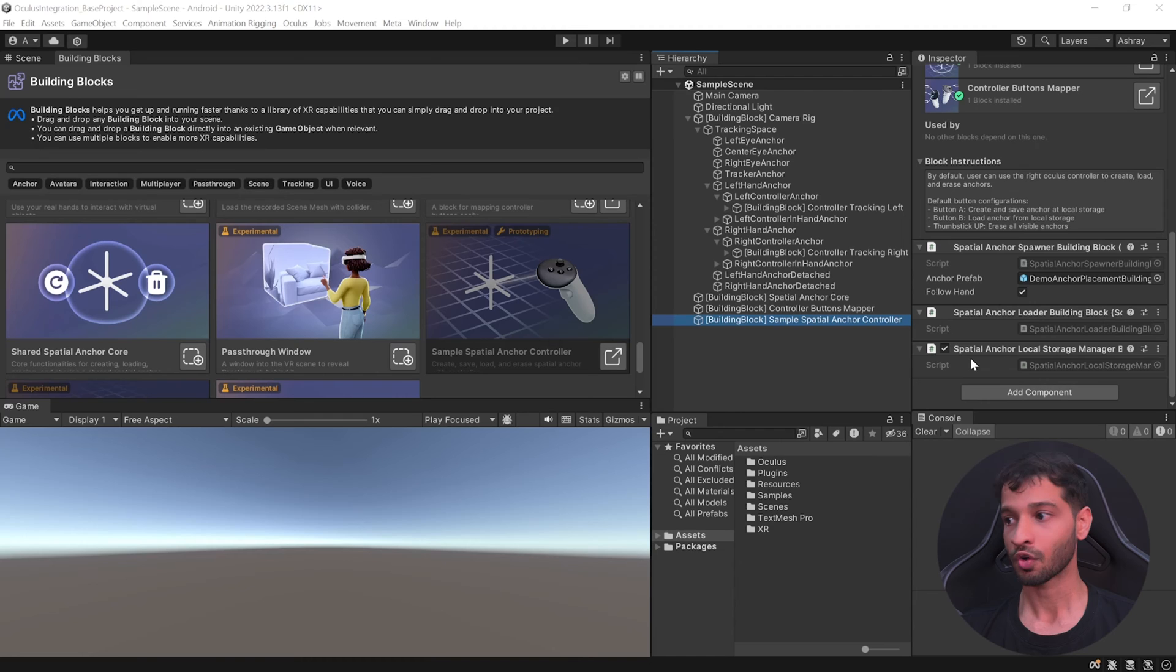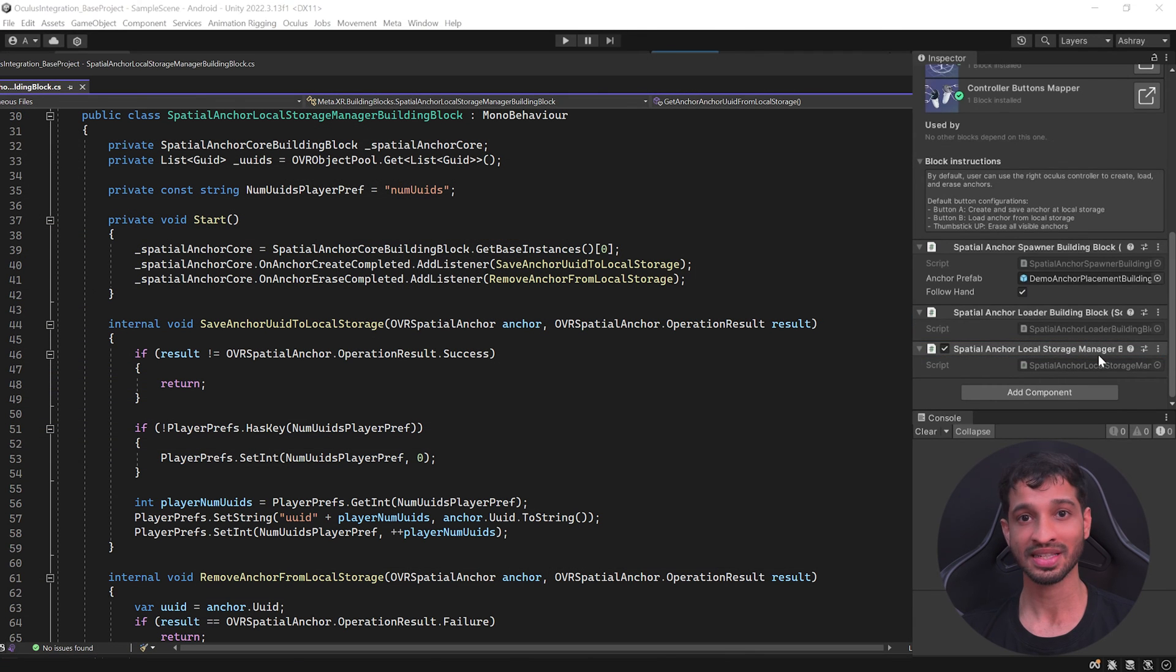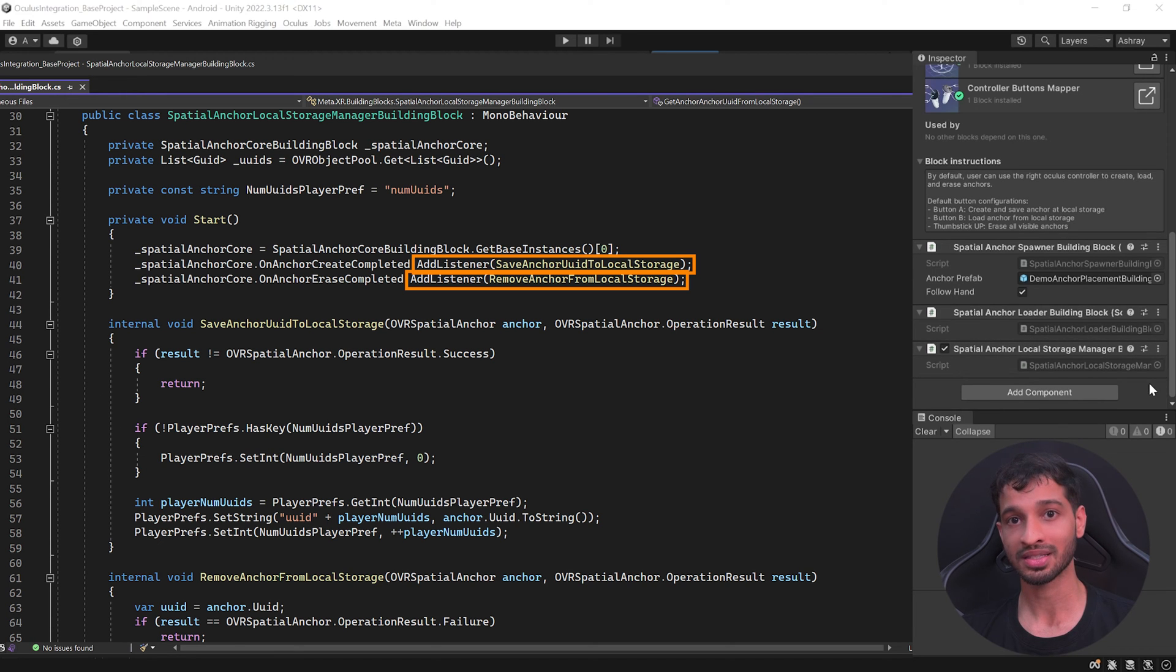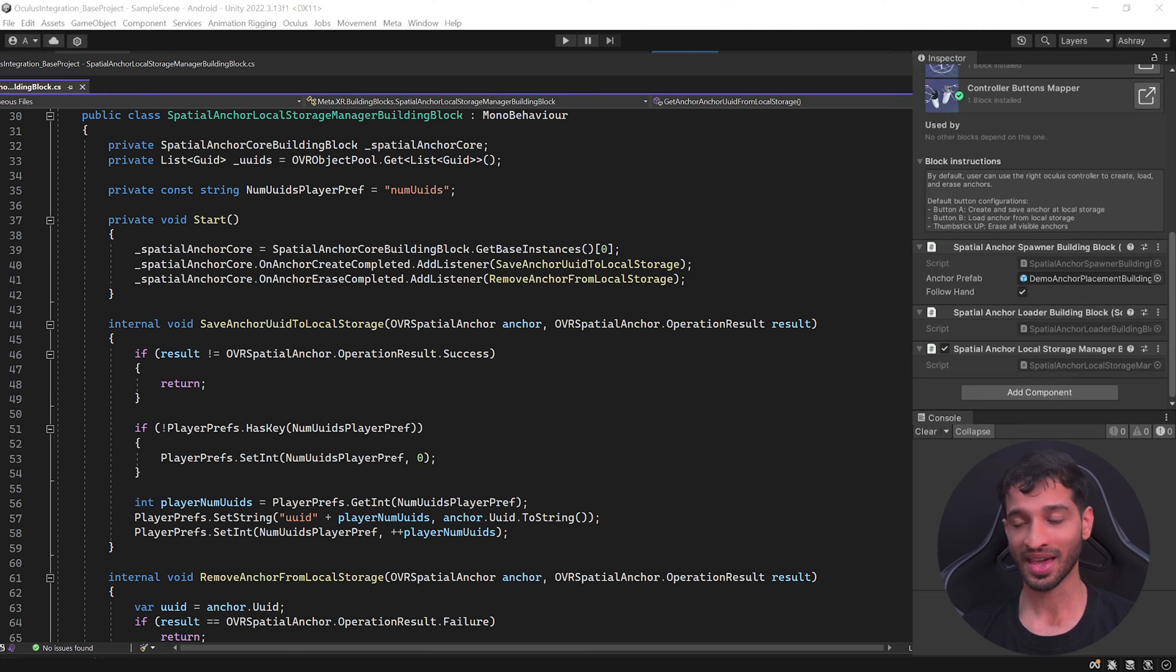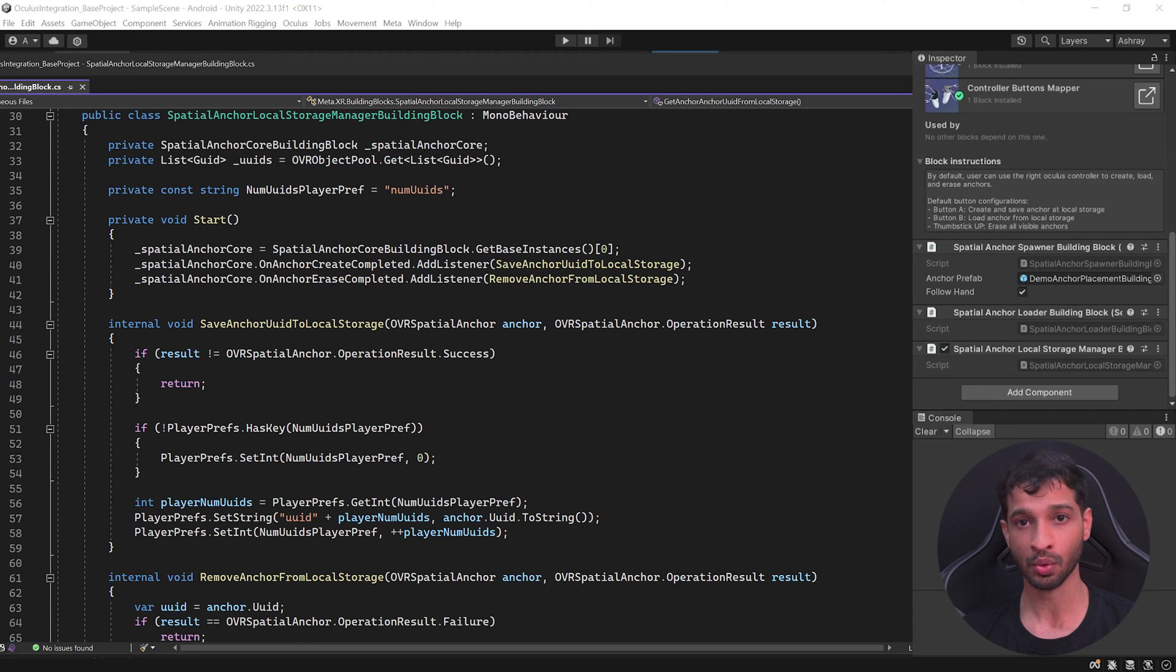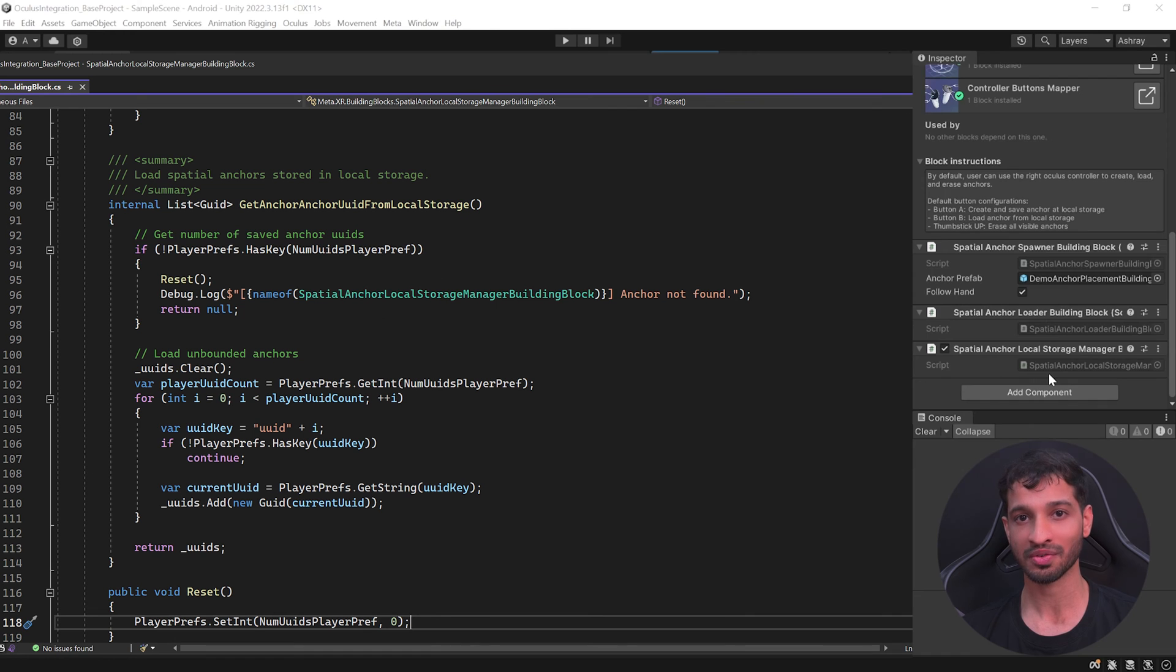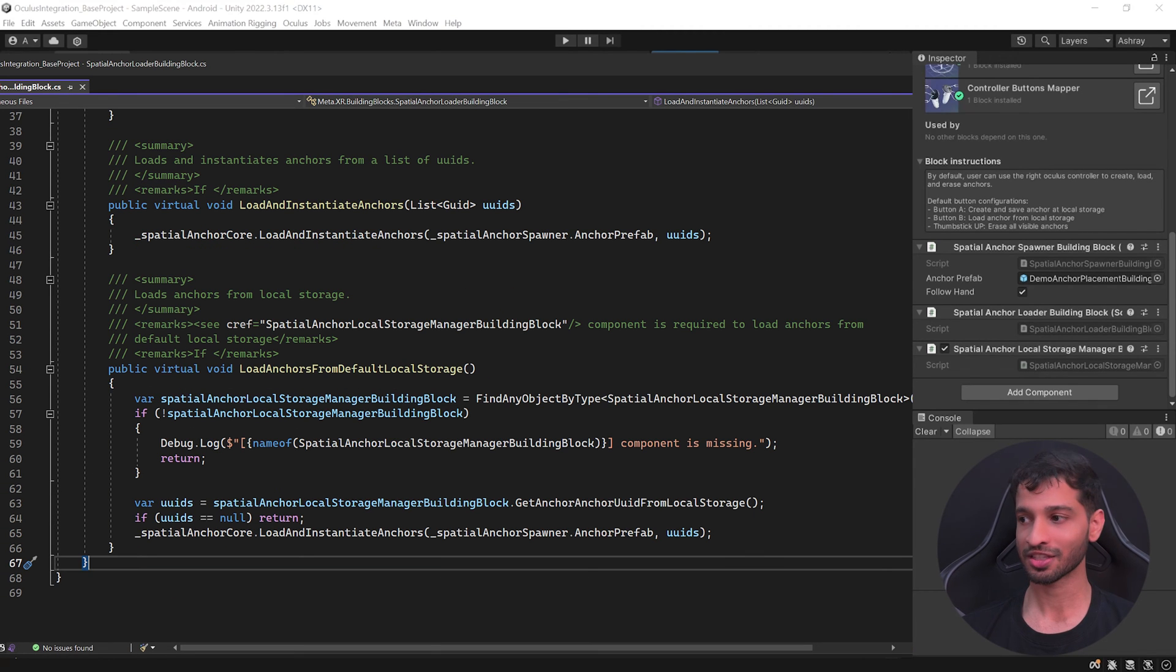The Spatial Anchor Local Storage Manager listens to two of the Spatial Anchor Core events: when anchors are created and when they're destroyed. When anchors are created, it receives a callback from the Anchor Core along with the anchor's UUID, which it will then save into the local storage. It also has a function to get all the stored anchors.